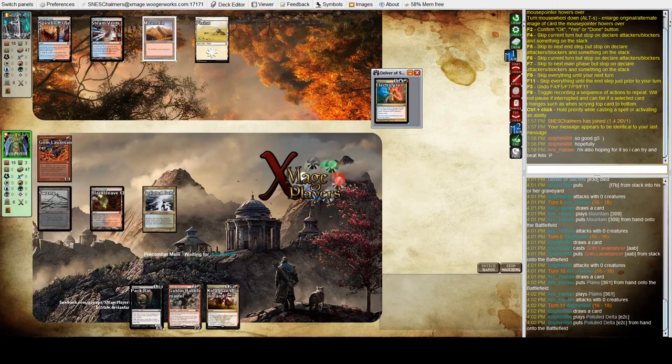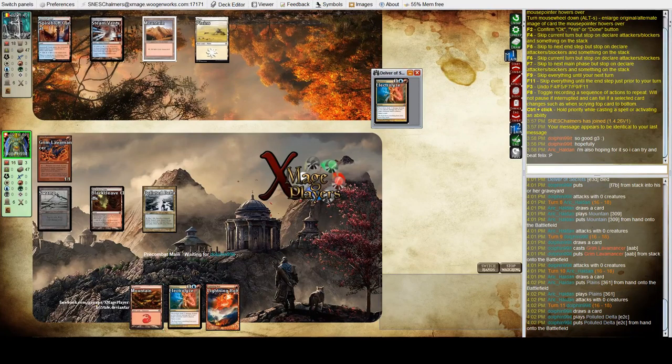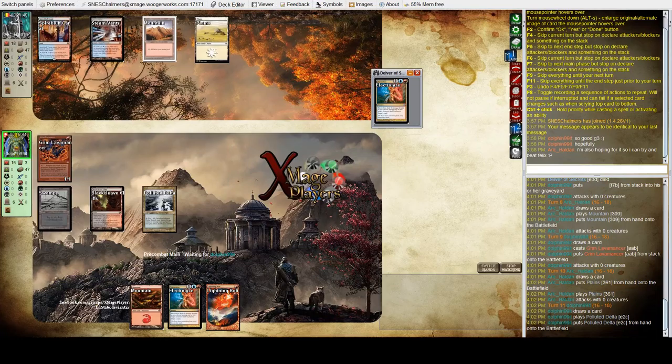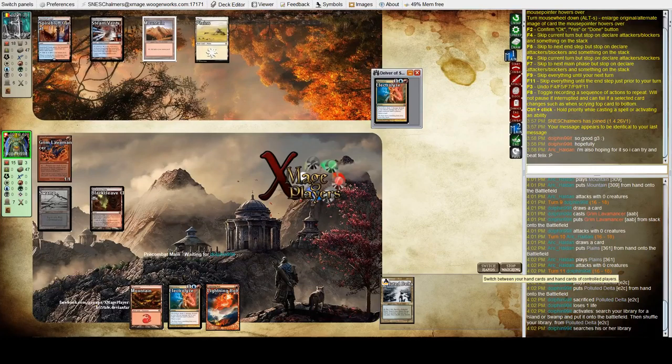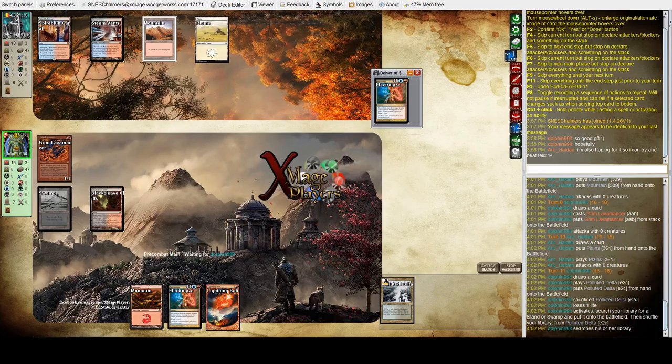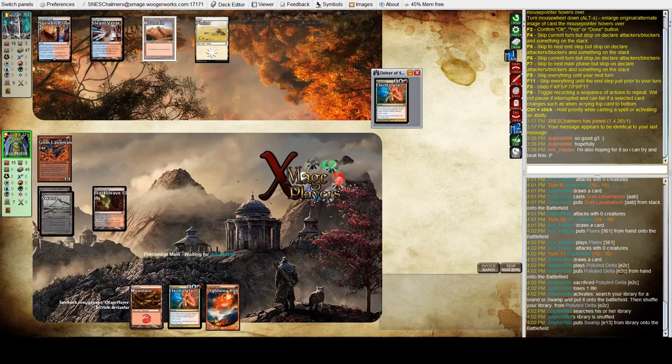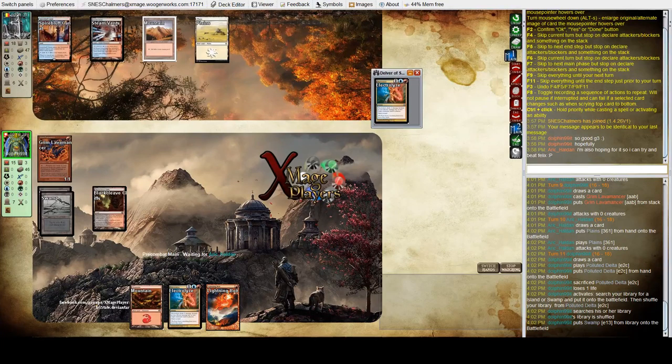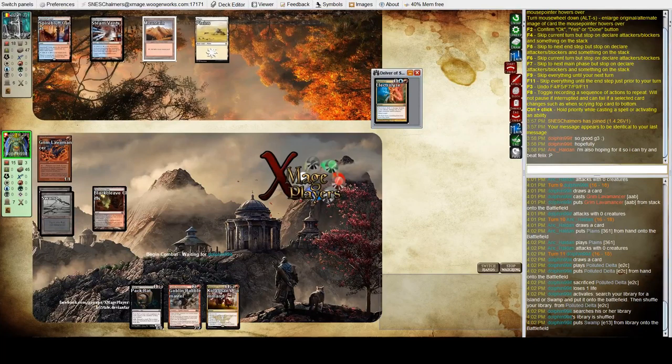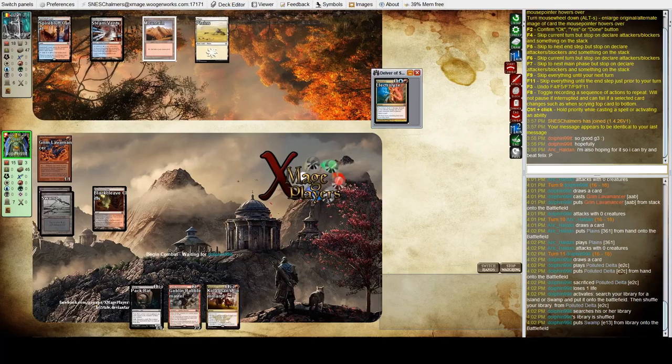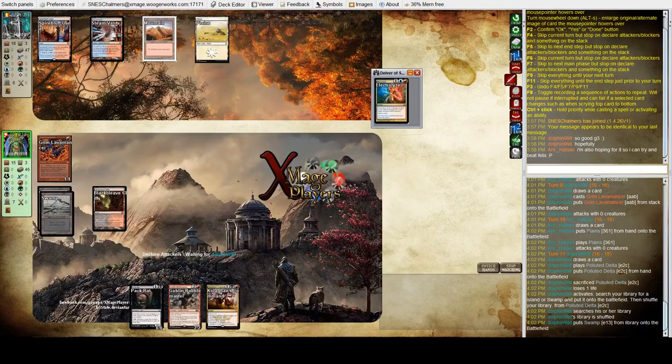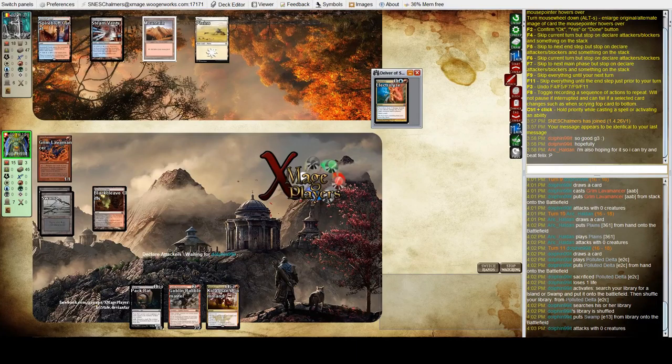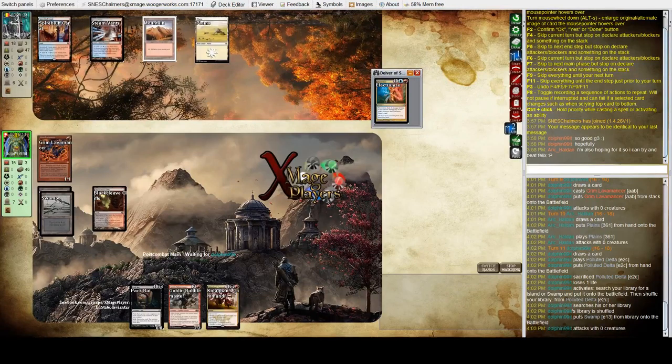But the Kolaghan's Command is now online. He still has the mountain as a discard option. What's the play here? He can either wait a turn with Kolaghan's Command. I think you've got to attack with the Lavamancer because if you don't, then you're playing Pack Rat. He has to play Pack Rat now, then. He does nothing.